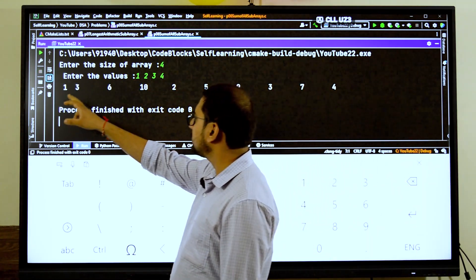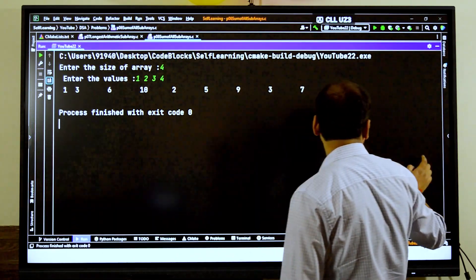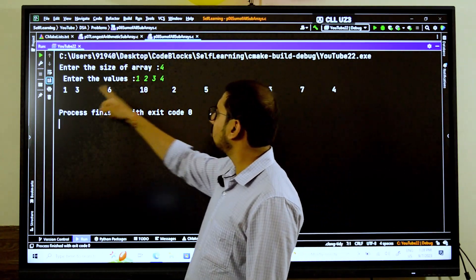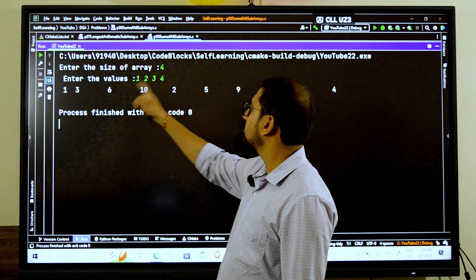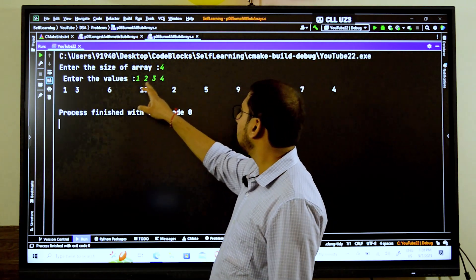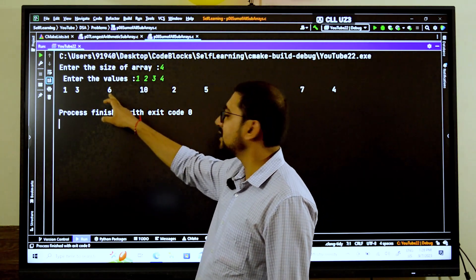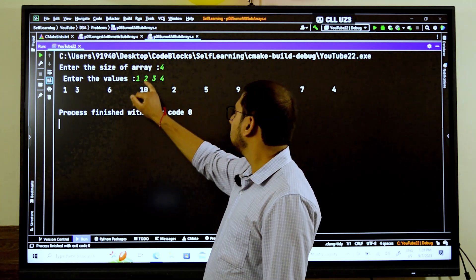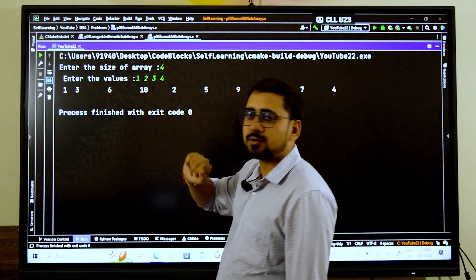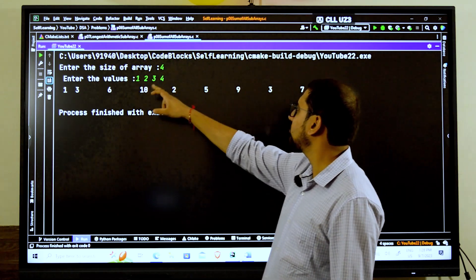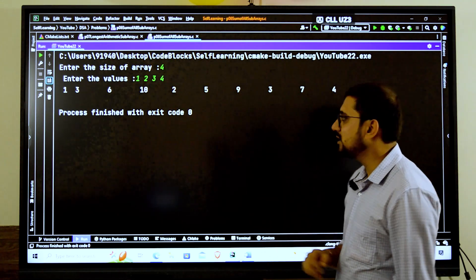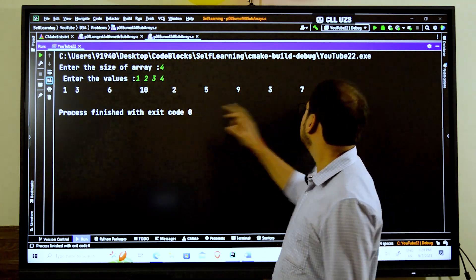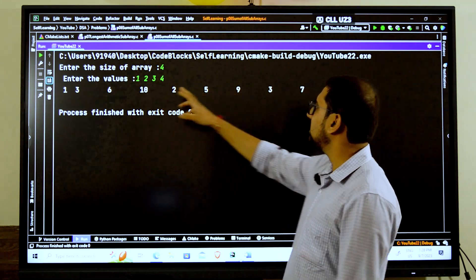Now after giving the size as 4, now it's time for the values. So let's say if I give here the values as 1, 2, 3, and 4, enter. Now just see, first if we have to find the values, for 1 we have 1. 1 plus 2 becomes 3. 1 plus 2 plus 3 becomes 6. Then 1, 2, 3 plus 4 comes to 10.